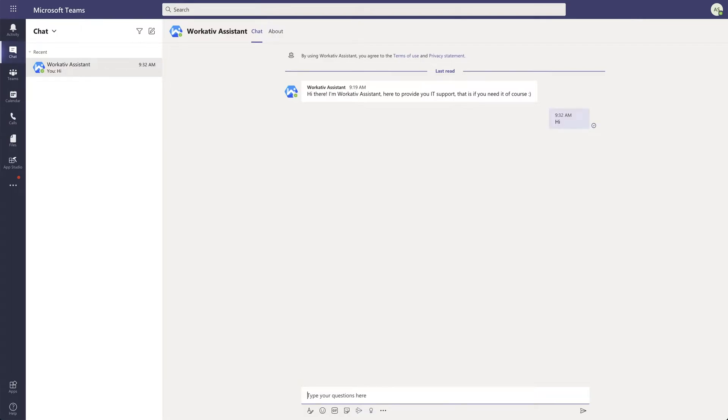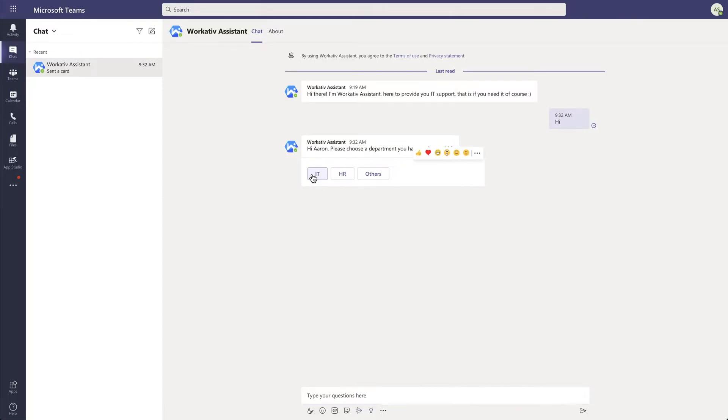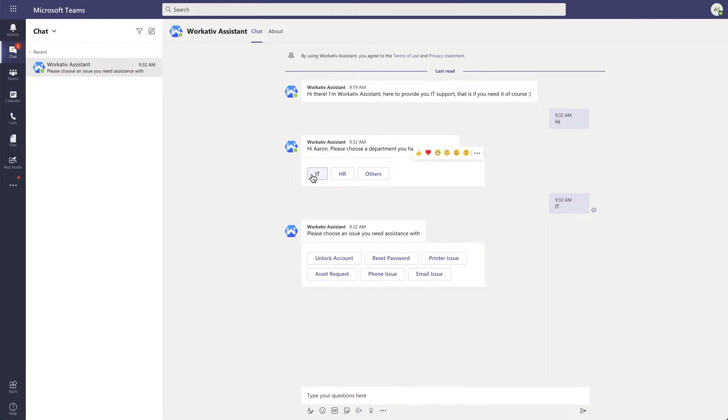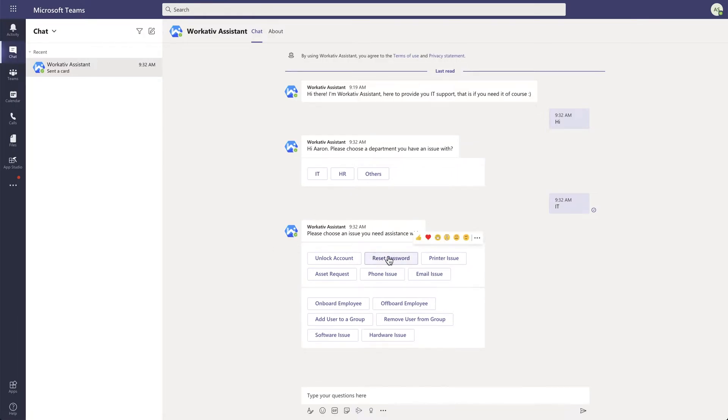Let's assume that I'm an end user who wants to reset my password. As you can see, there are several use cases, but in the interest of time, we'll stick to reset password.